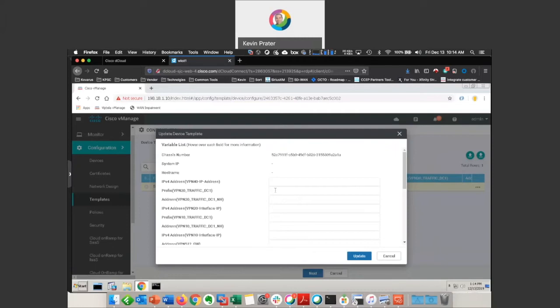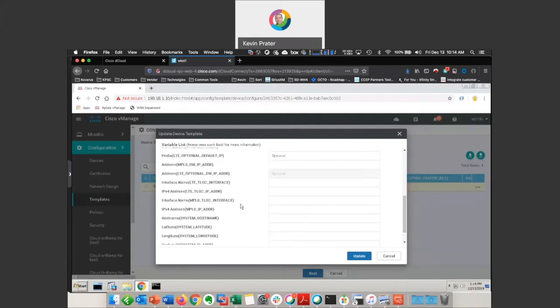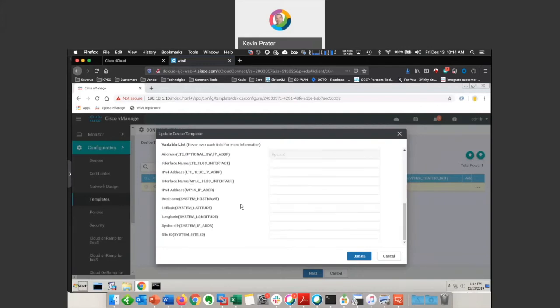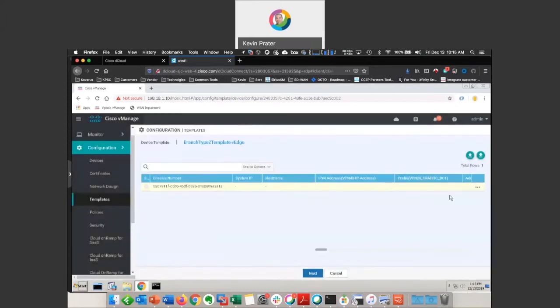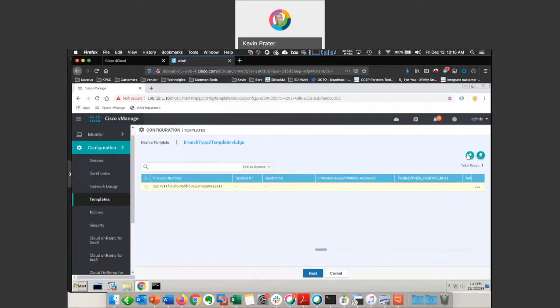So things like IP addresses, prefixes, system IPs, site IDs, things that are not the same, that are unique to this individual device. They need to be populated either manually here or if you've got, say, 50 of these guys that you're deploying at the same time, you can put all those details into a CSV.